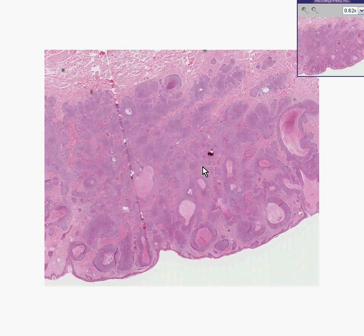The instant algorithm that should appear in your brain when you see primary skin tumors of epithelial-looking origin is: are they squamous, are they basal, or are they melanoma?